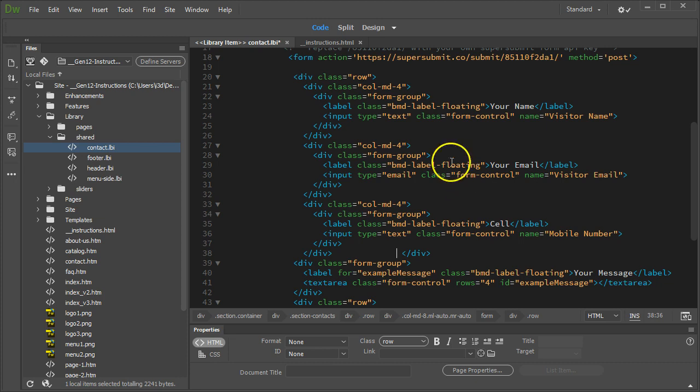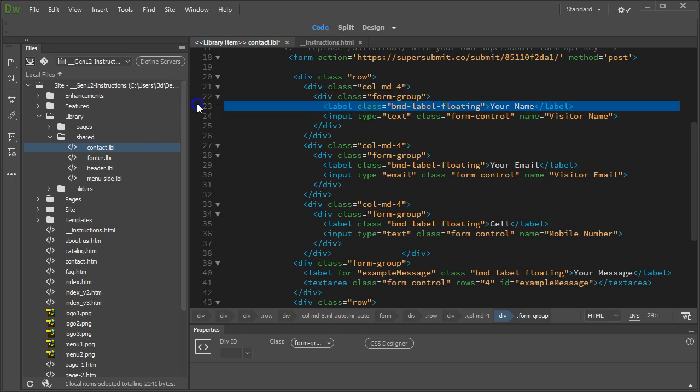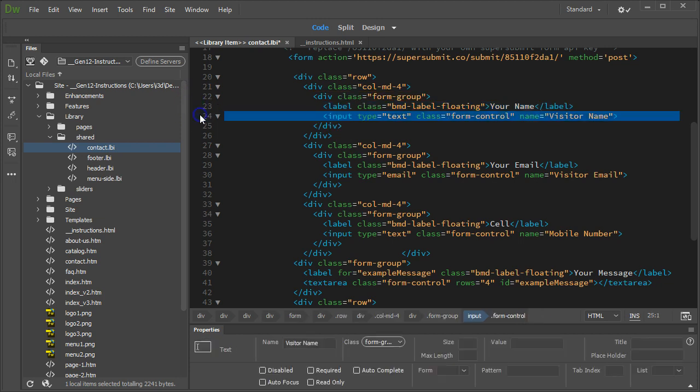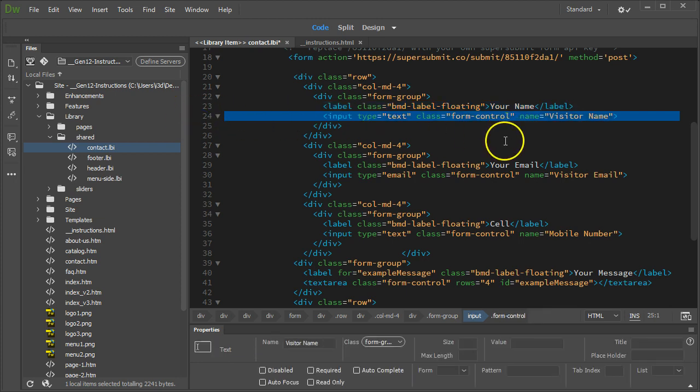For this example, this form group right here, it's in a div class called form group, and this is the way Bootstrap works. It wraps all your individual form elements into a form group class, and it requires a label and an input. The label is what your customers or your visitors see. The input is the information that is sent to you in your email, so you can understand what they're entering.